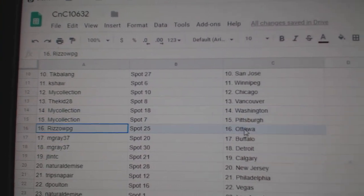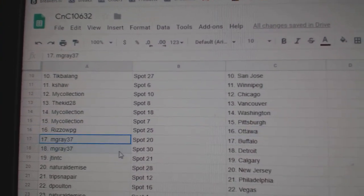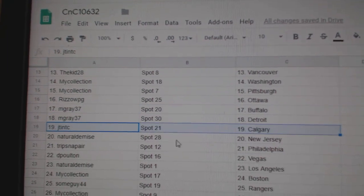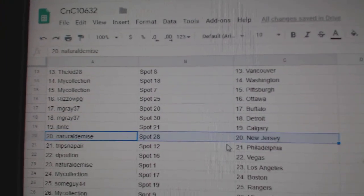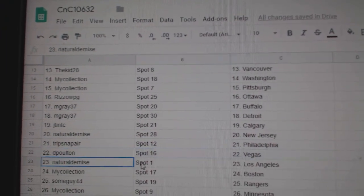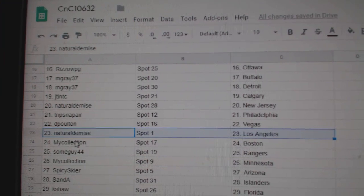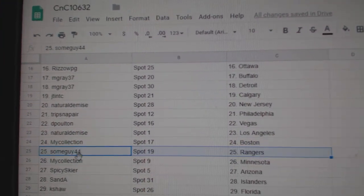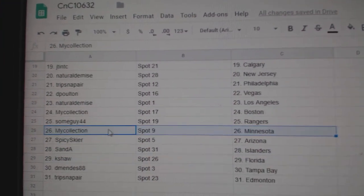Pittsburgh, Rizzo, Ottawa, Mgray, Buffalo, Detroit, JT, Calgary, Natural's got New Jersey, Trips has Philly, DP, Vegas, Natural, LA, Manny, Boston, some guy Rangers.